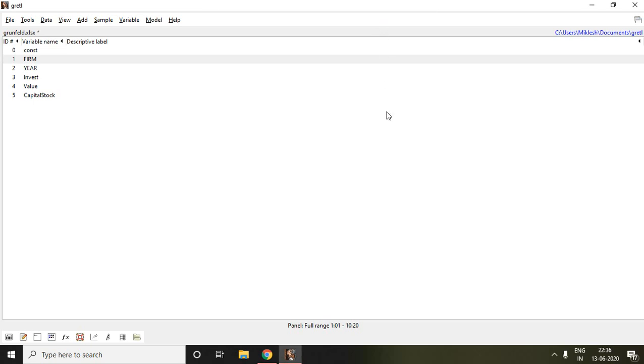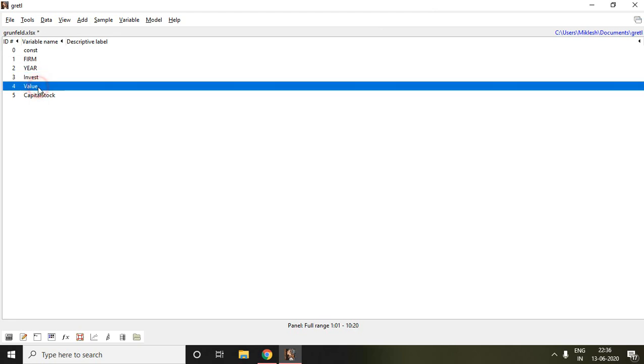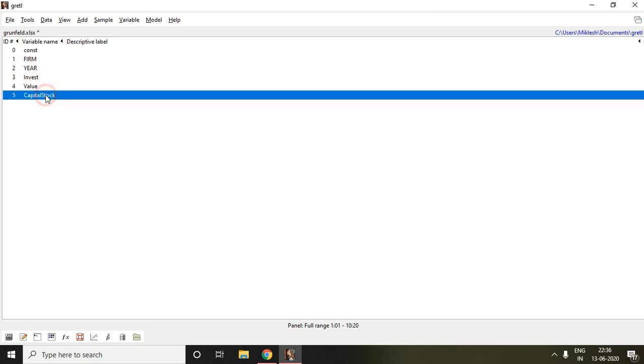Good evening. In this video, I'll discuss how to apply fixed effect model and random effect model in Gretl. As I discussed in the last video, invest is my dependent variable, and value and capital are independent variables. These are the dataset which have been already used by Grunfeld in the study.